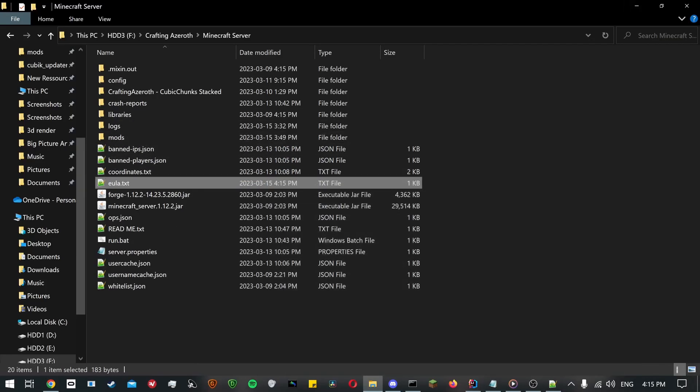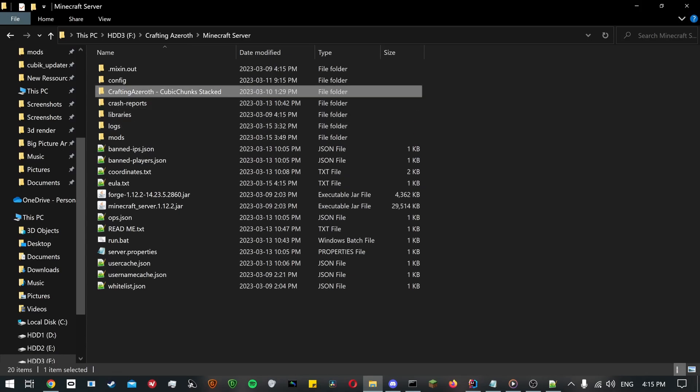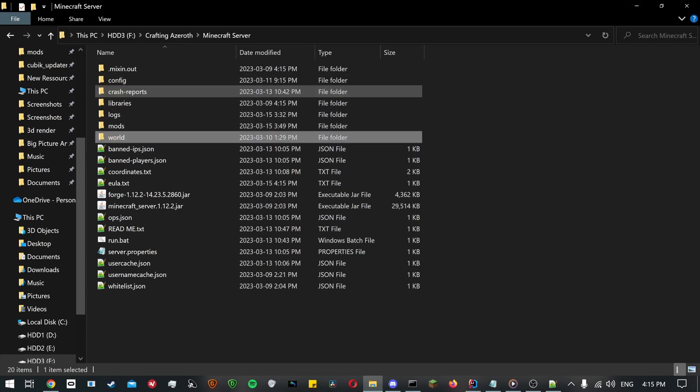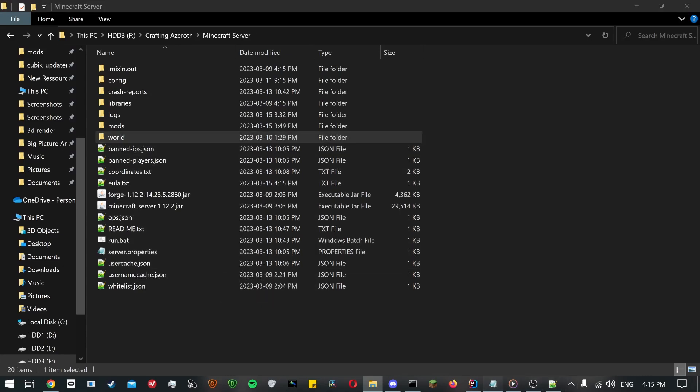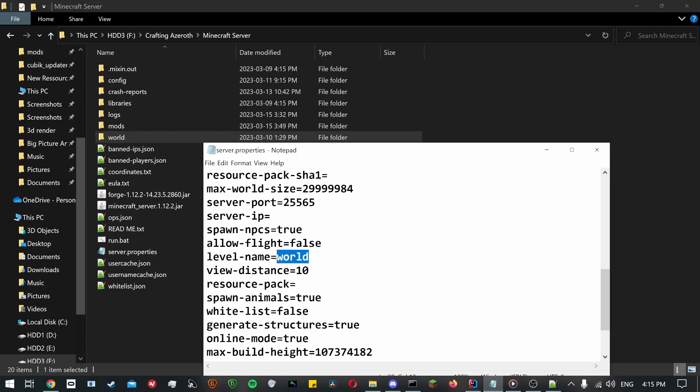Now we have two options. The first option is to rename the folder Crafting Azeroth cubic chunk stacked to world. The second option is to open the file server.properties and at the line level name equals world, change the word world to Crafting Azeroth cubic chunk stacked.